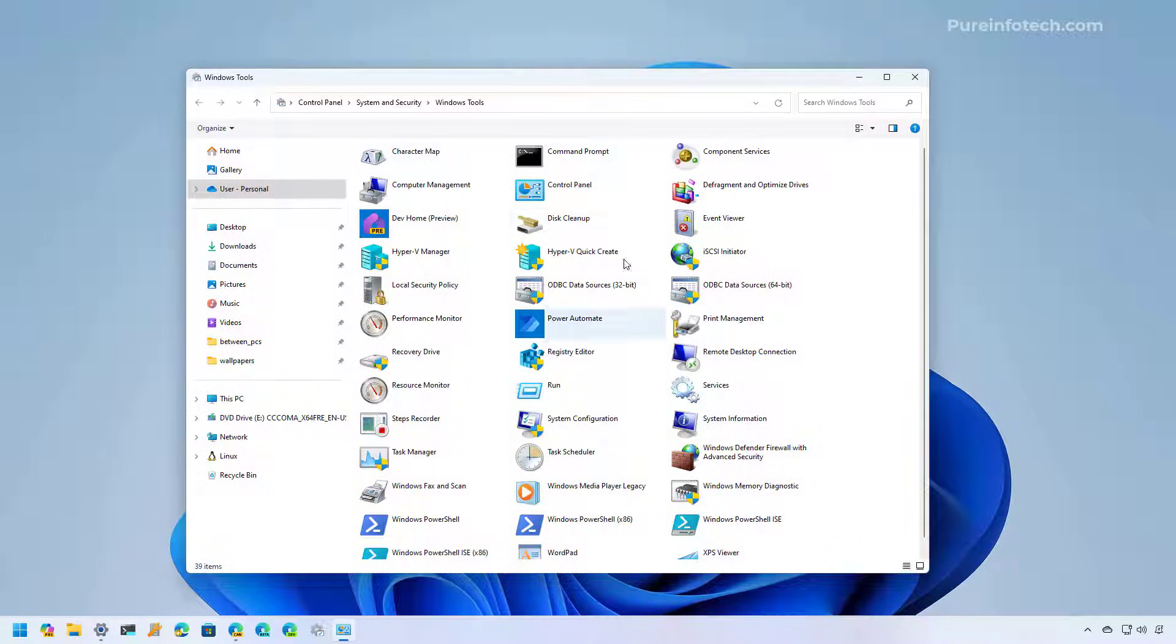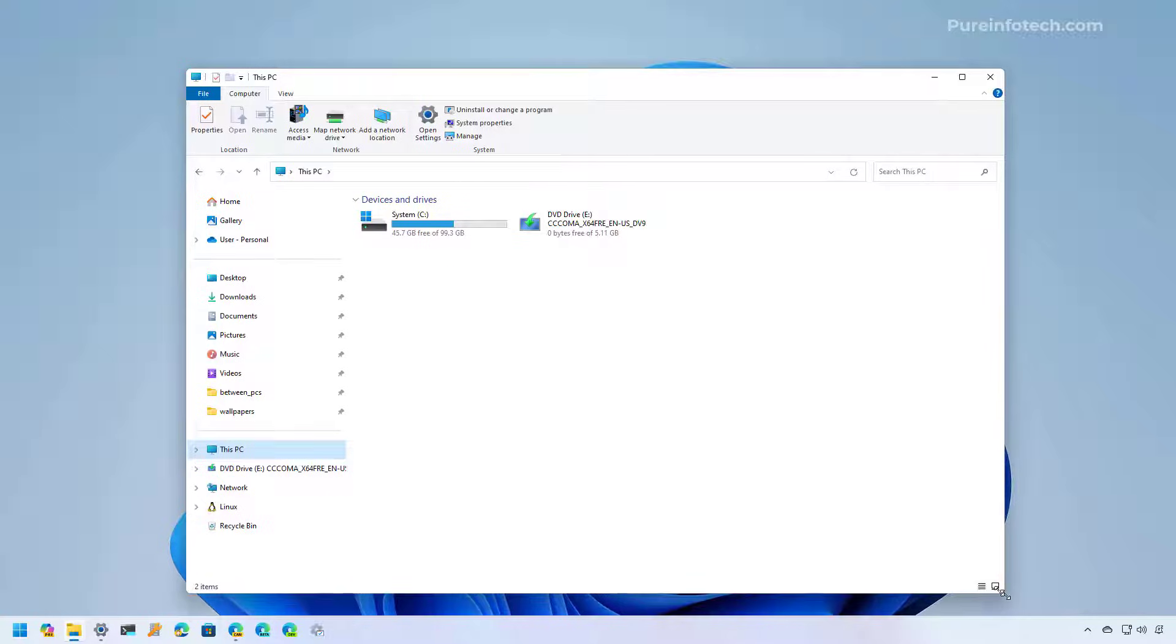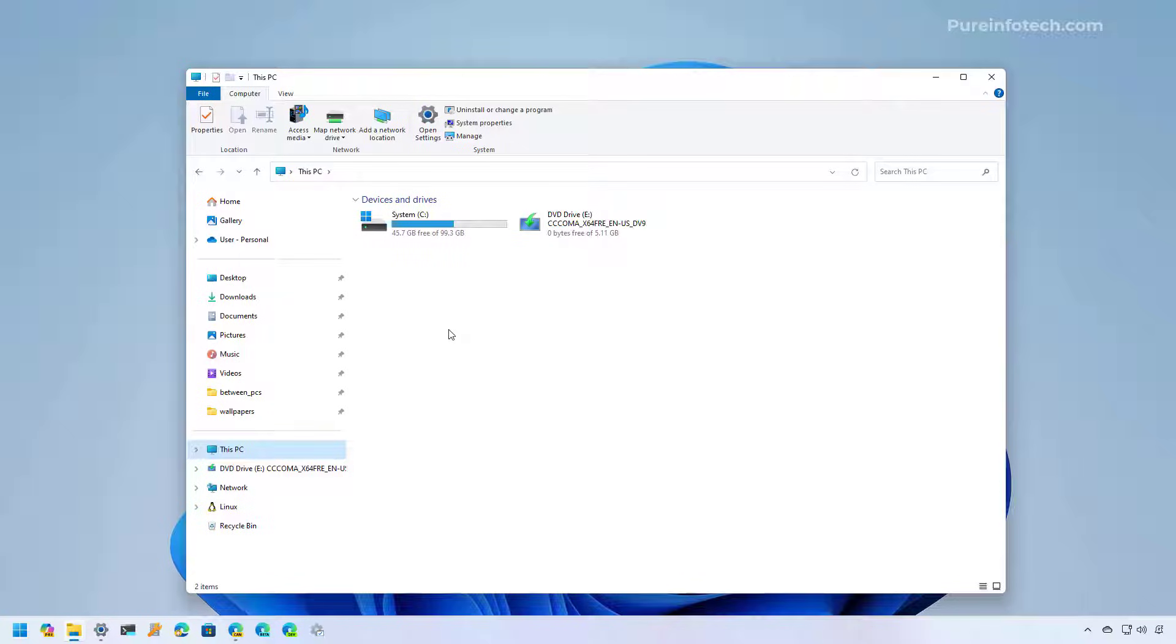And once you're here, just go to a different folder or a different location like this PC. And as you can see, now we're using the legacy version of File Explorer without modifying anything on the system. Everything is still the same.